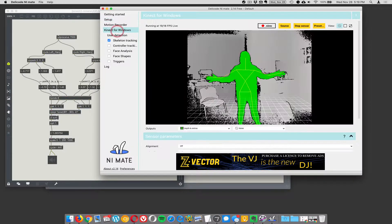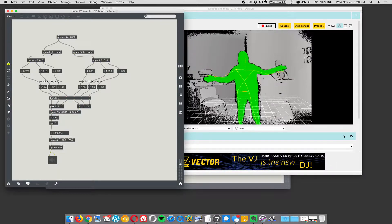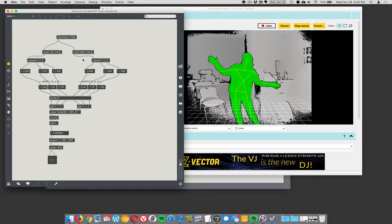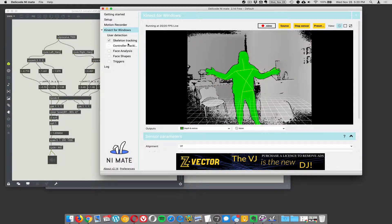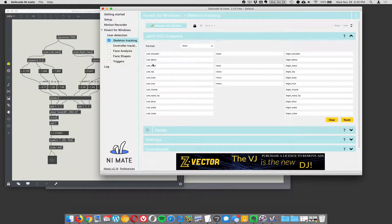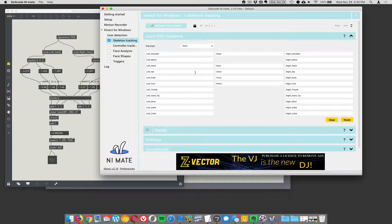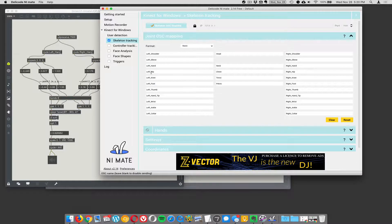So now if I go over here, I'm looking for left hand and right hand. Now it has to be spelled perfectly. So the way that this NiMate is set up is it's sending the data left, capital left, underscore, capital hand, and capital right, underscore, capital hand. And that's how it formats the data.